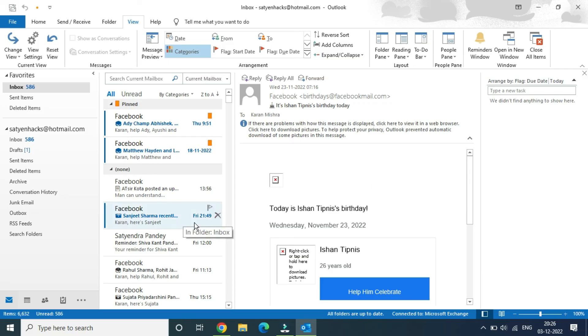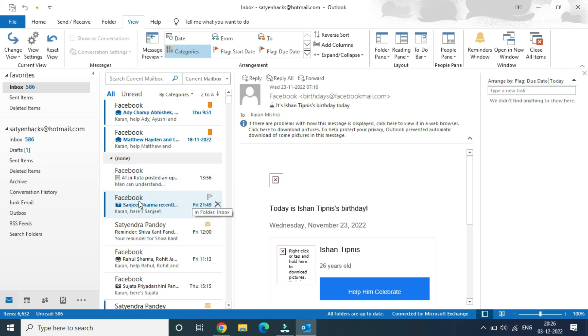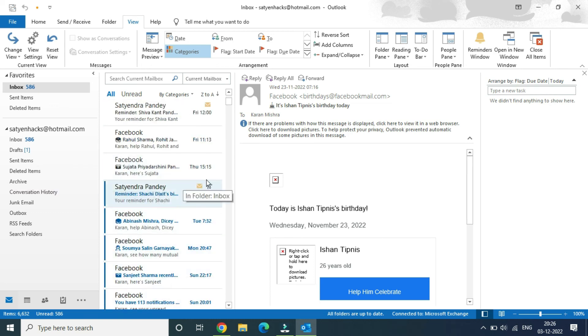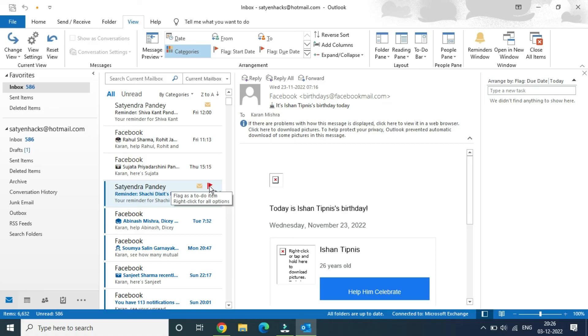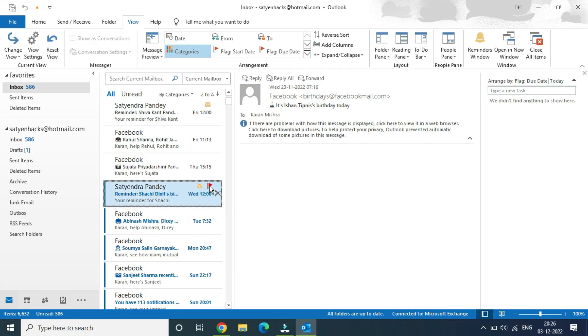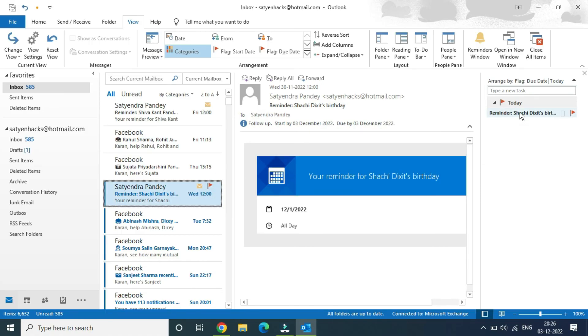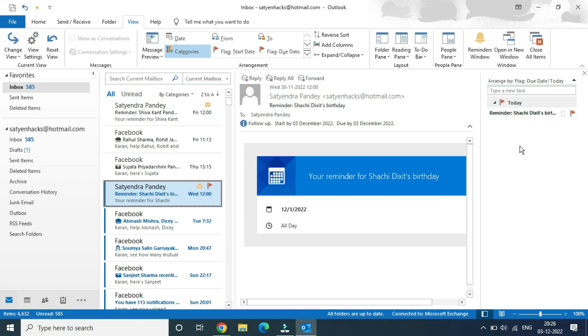It will appear right here. Let me show you - suppose this is an email here and I'm going to flag this one. You can see the flag right here. If I flag this email, now you can see it is appearing right here. This is actually working like a pinned email. These are the two ways through which you can do it.